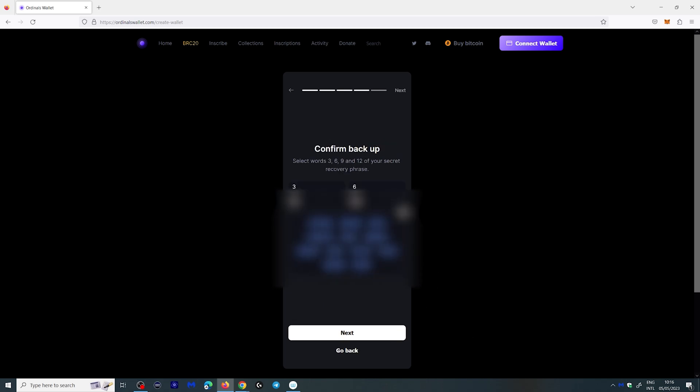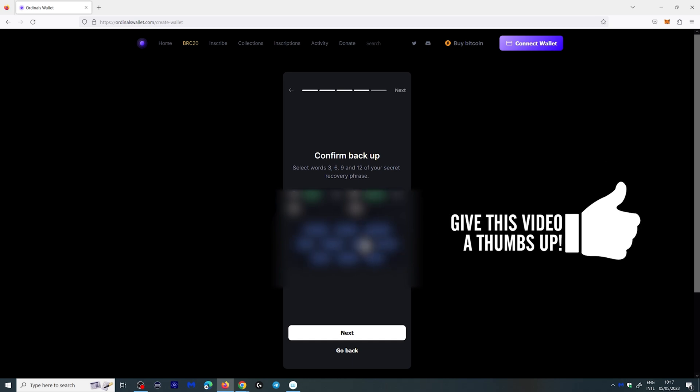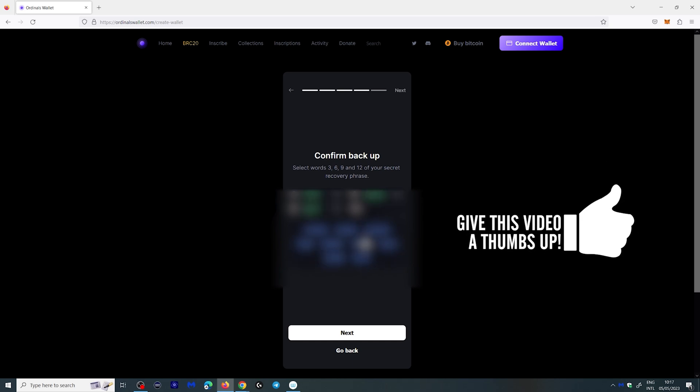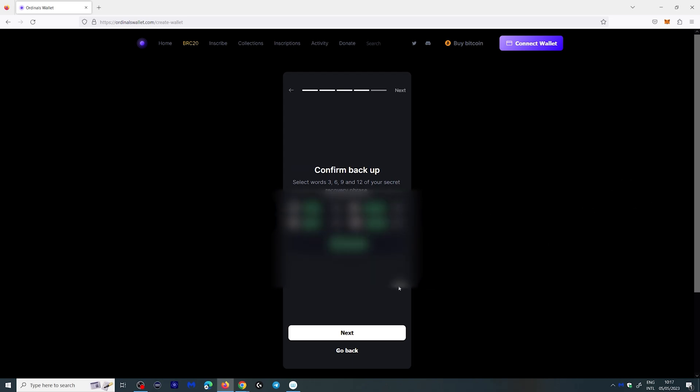Here it's going to ask you to confirm your backup and you're going to have to put in the words that correspond to the equivalent number. So number three would be the number three you've written down on your piece of paper. Number six will be the sixth word you wrote. Number nine and of course number twelve. You will see success and you can go to next.